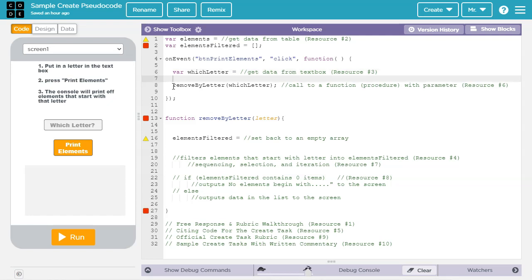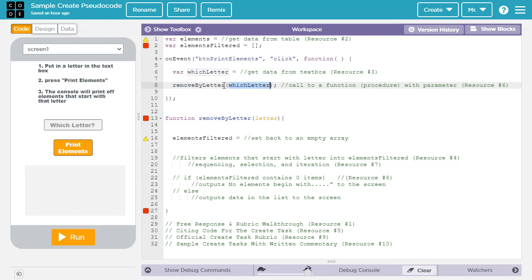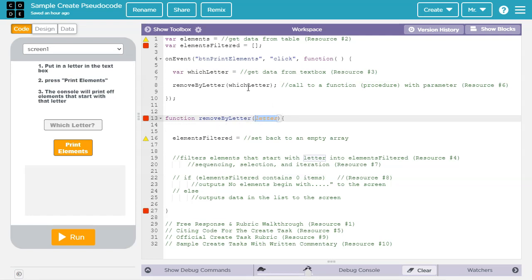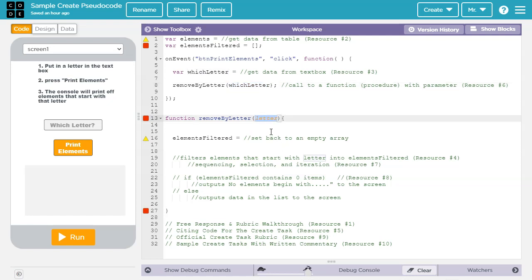Next, what the program does is it calls the function removeByLetter, and it passes it the argument which letter. So whatever data is stored in the variable which letter gets passed to the parameter, letter, in this function removeByLetter. If you want to learn more about arguments and parameters, how and why to use them for procedural abstraction, check out resource number 6 in the video description.